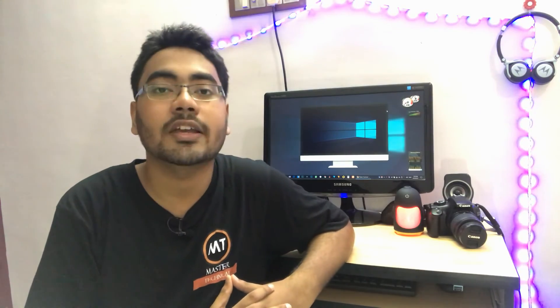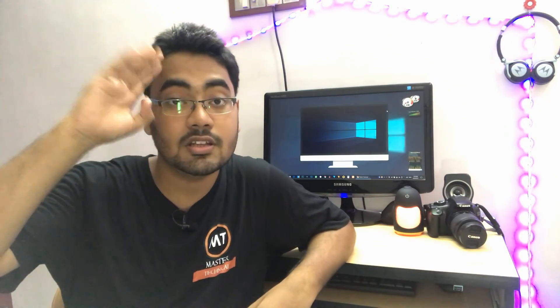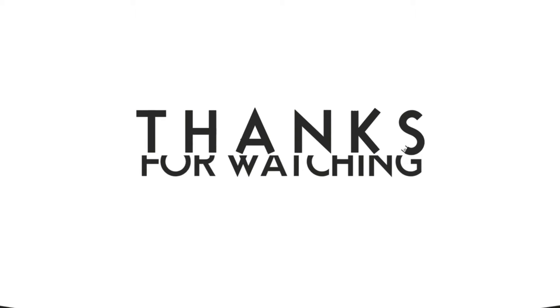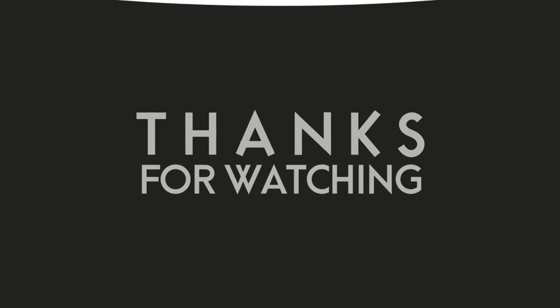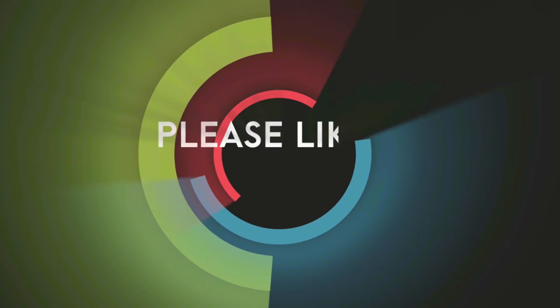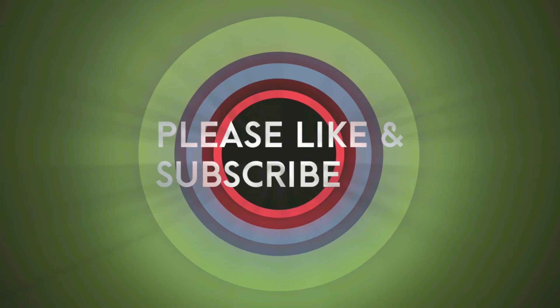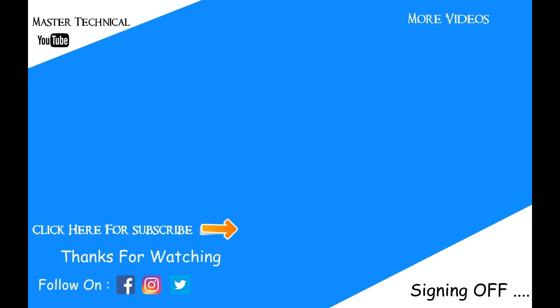If you like this video, please like and subscribe to our channel. Thank you friends for watching this video. See you next time.